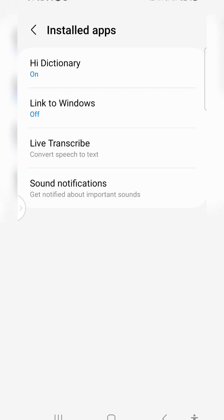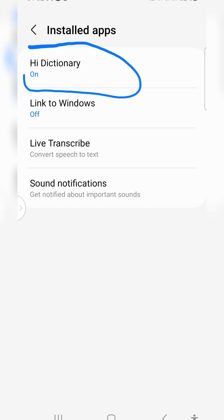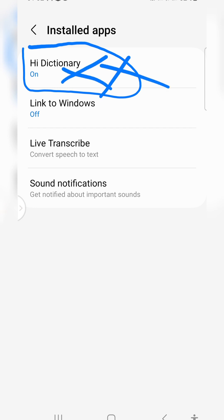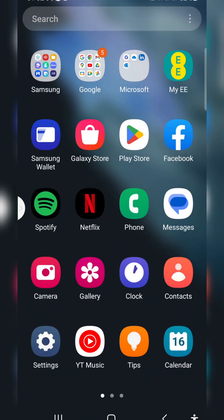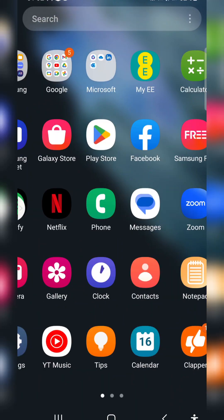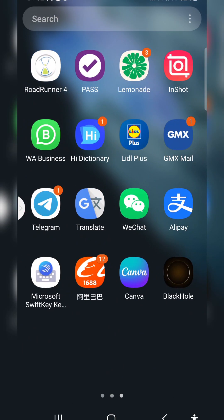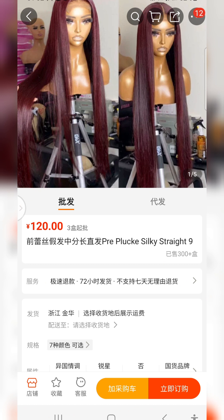You're going to see Hi Dictionary because you just installed it — it's going to be off. Please turn it on. When you turn it on, go back to your app.